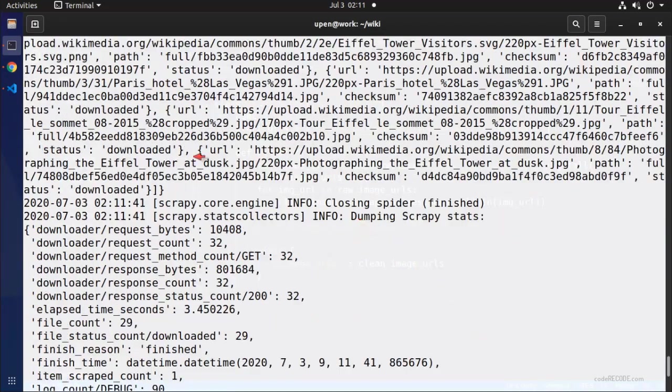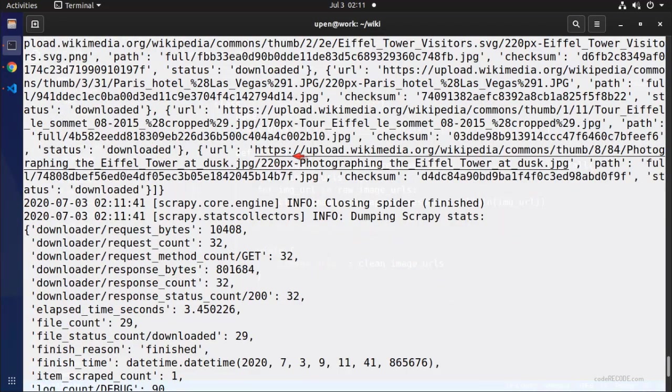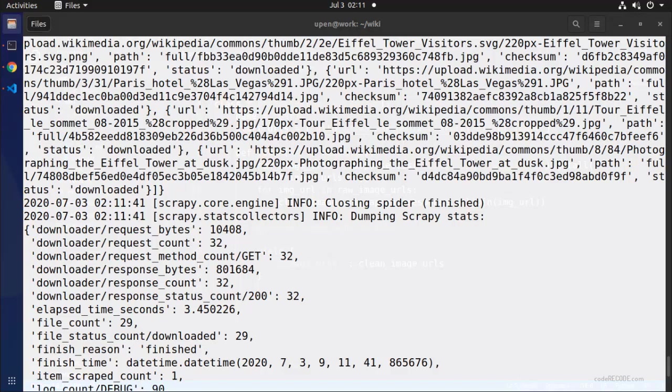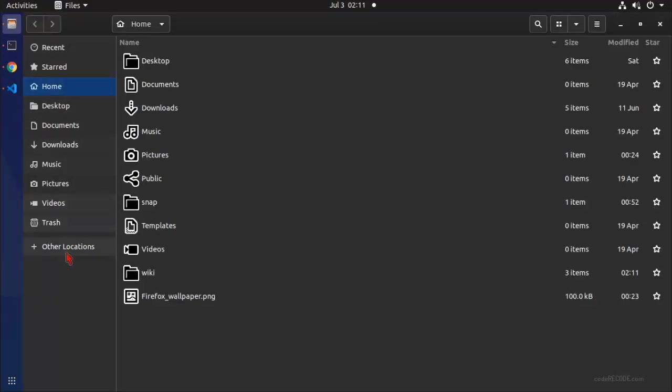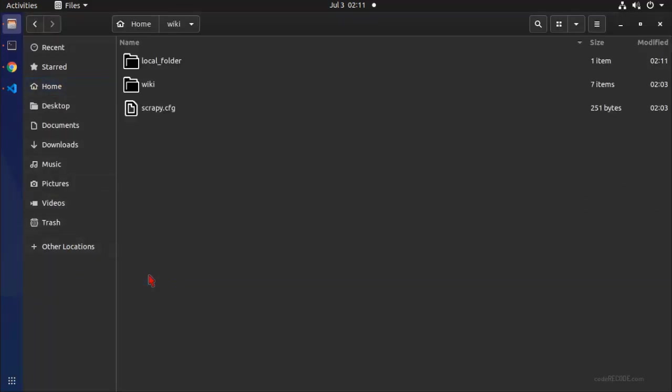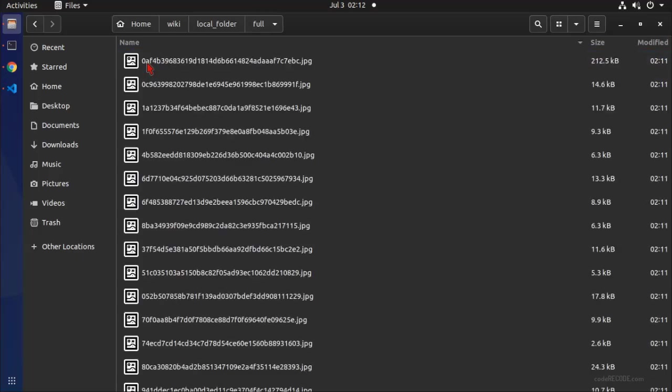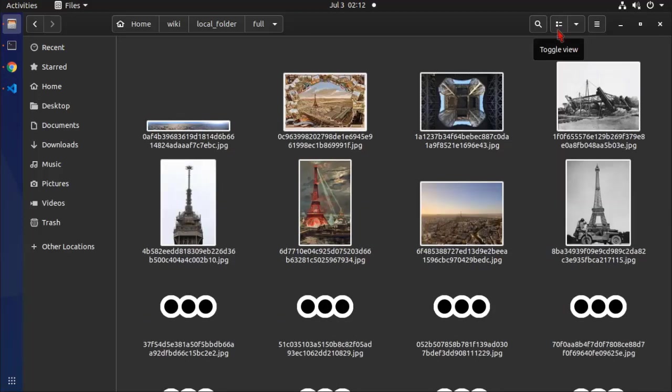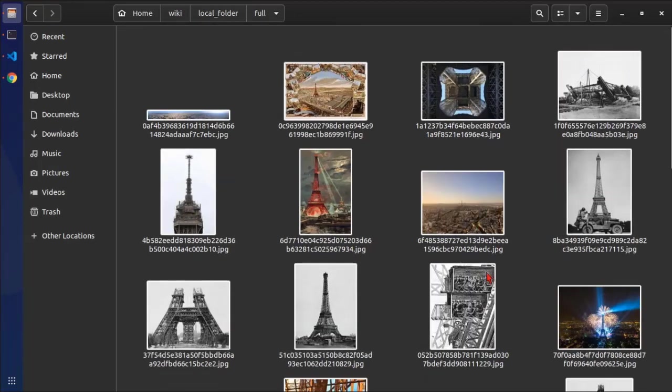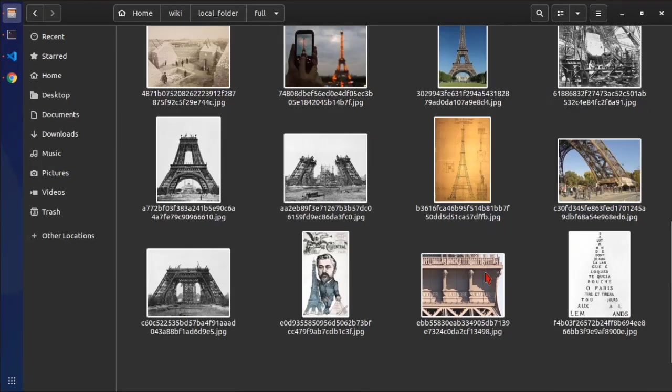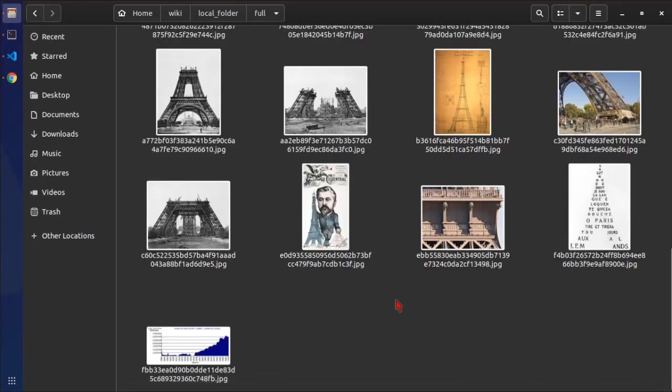So we can see that full URLs were created. There was some checksum. And let's see what do we have. Let me open the files. So here is wiki and you can see that local_folder. So this is the name that we provided in the settings. It is created. And there is another folder which is created full by default. And you have all the images here. So you can see that all the images are downloaded.